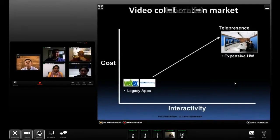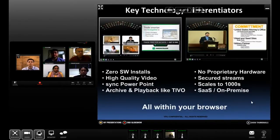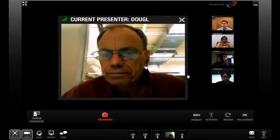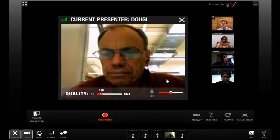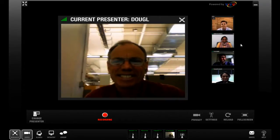ViewRoom displays high-quality animations from shared PowerPoint presentations and desktop views, and the meeting host can pass control to other attendees so that they can share their desktop views as well. To help attendees follow discussions, the host can zoom in on one or more participants.